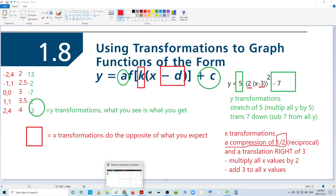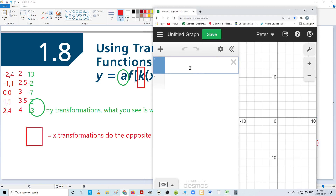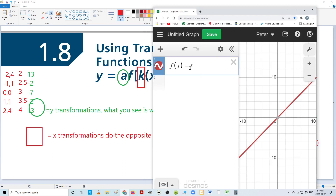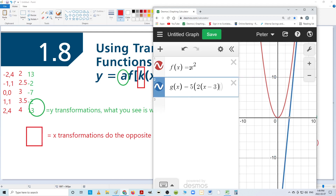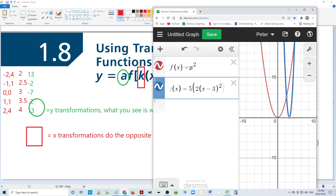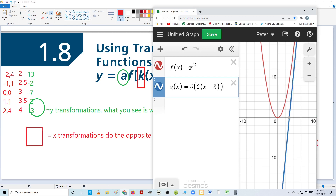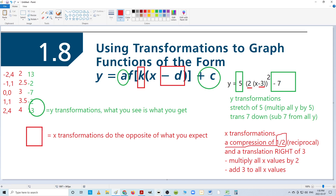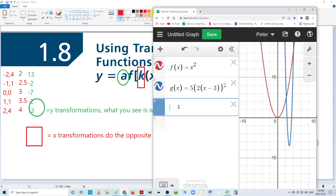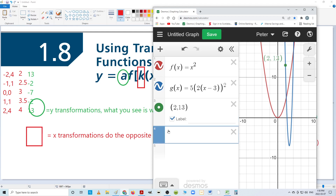Now if I want to show you in Desmos what those transformations look like — Desmos can handle both of them. Here's the parent function, and here's the adjusted function. I think it was 5(2x − 3)² − 7. All of it squared, then subtract seven. According to me, all these points that I've just adjusted should be exactly on the graph. I'm on my blue graph. Looks good so far.